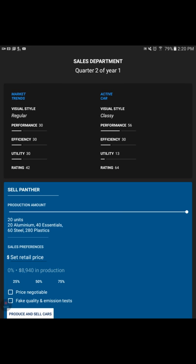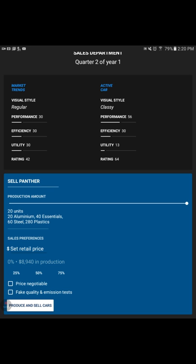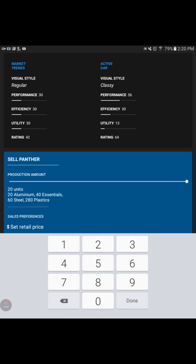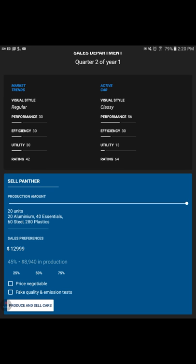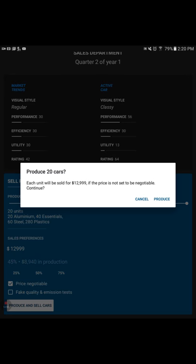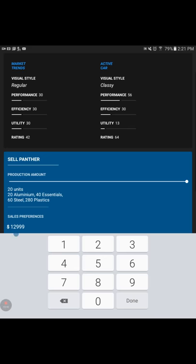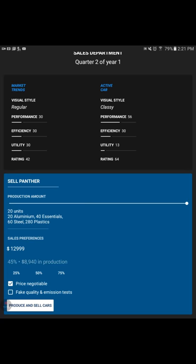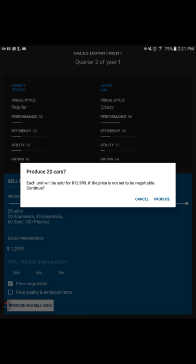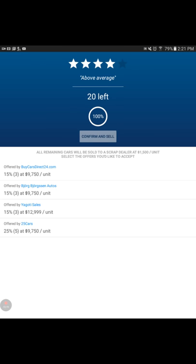We're going to set the retail price at $12,999. And then we are going to do price is negotiable. I'm ready. Produce and sell cars. Each unit will be sold for $12,999. If the price is not set to be negotiable, continue. Let me just think about this one more time. I didn't see a comma there. I don't have the ability to do a comma. So produce. We're doing it. Produce. Here we go. We have some that want to buy our car. Good. Not as many as we need. But we did have three that are going to buy it at the $12,999.